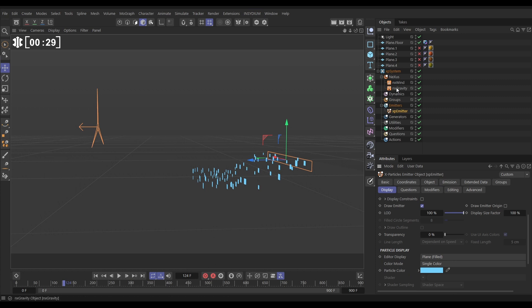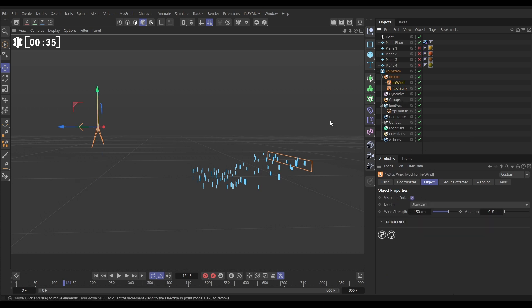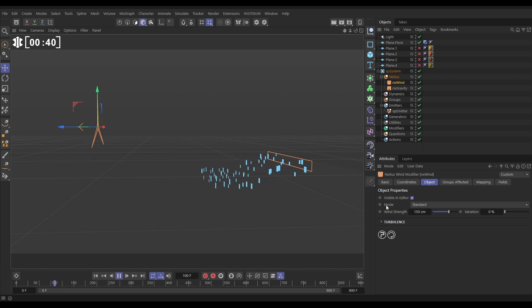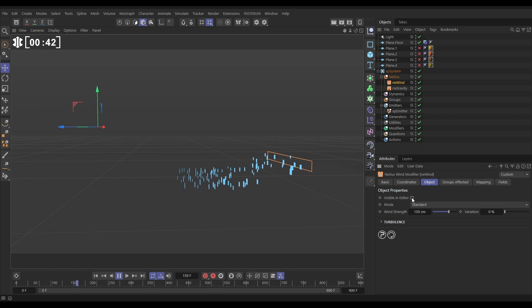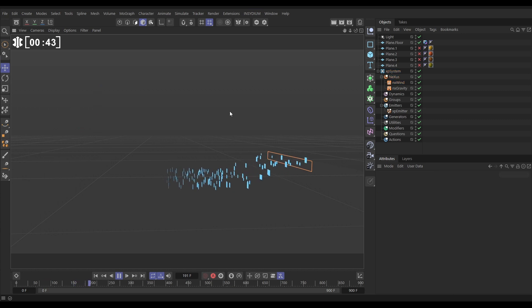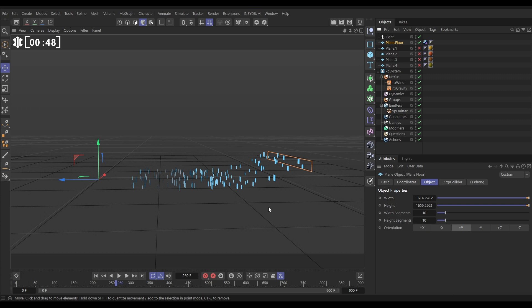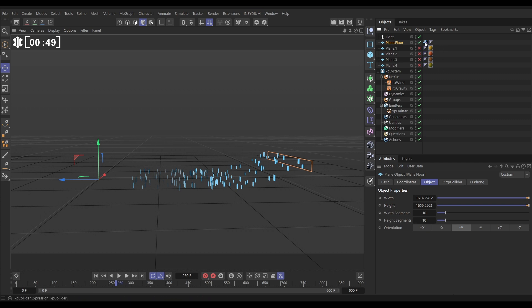We have got an NX gravity in the scene, which is set to a very low strength, 40 centimeters, and we have a default NX wind, which is blowing our particles in the plus Z direction. Let's just make that visible in editor off. We don't need to look at that. The particles are interacting with a floor plane. There it is, and it has got an XP collider tag on. So that's our setup.